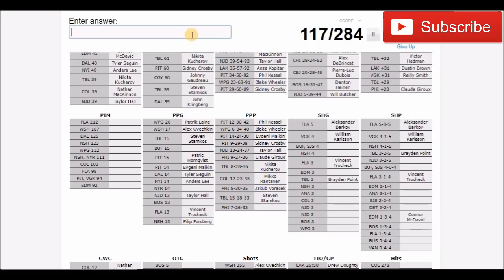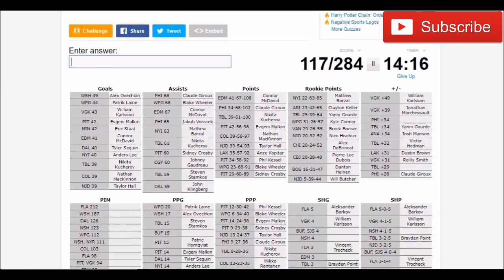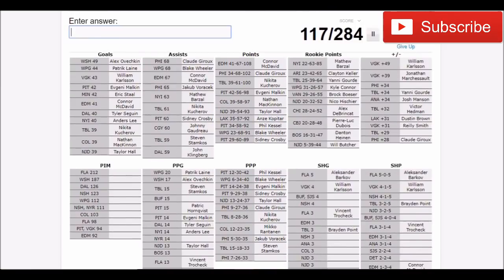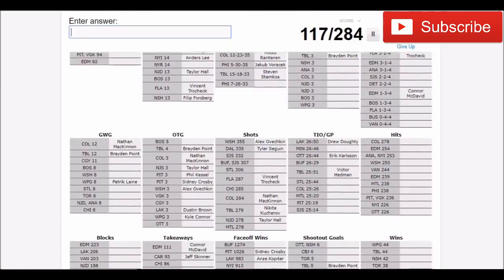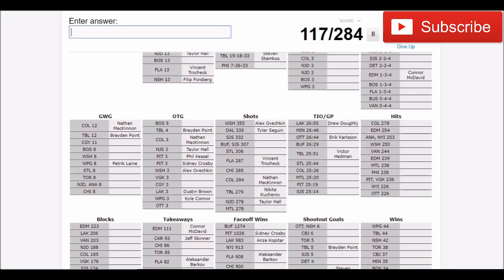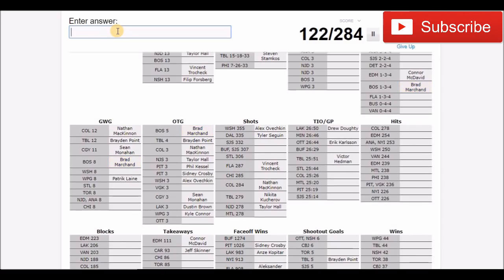So I think we did pretty well. I'm not sure if there's any other stats I really want to do, but I did pretty good for the points, assists, and rookie points and stuff like that. Game winning goals. We'll go to game winning goals. Monahan, Sean Monahan. Boston, someone had eight. That was probably Brad Marchand. I know he scored a lot of overtime winners.